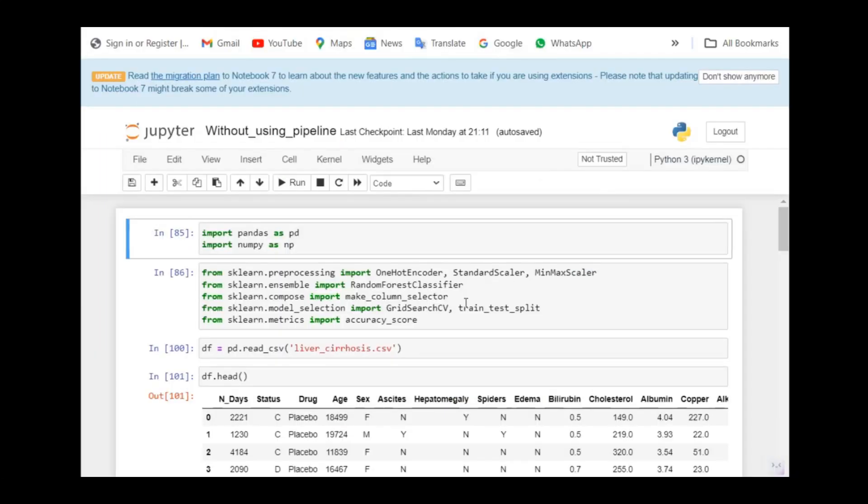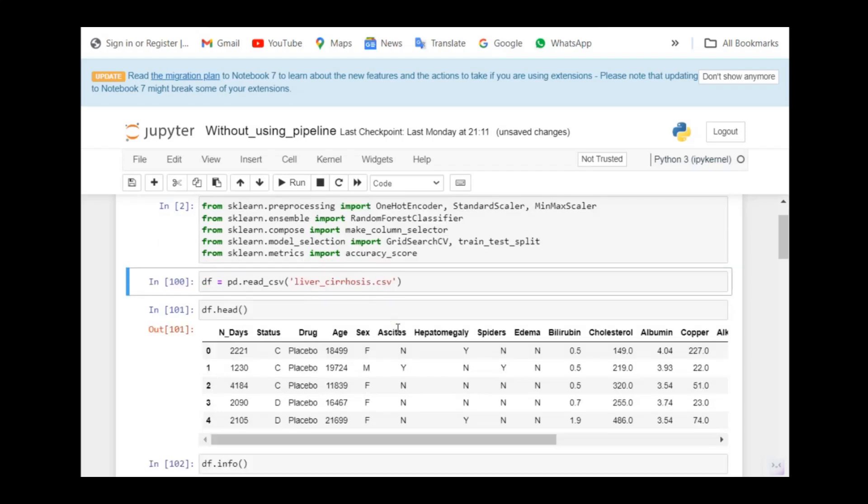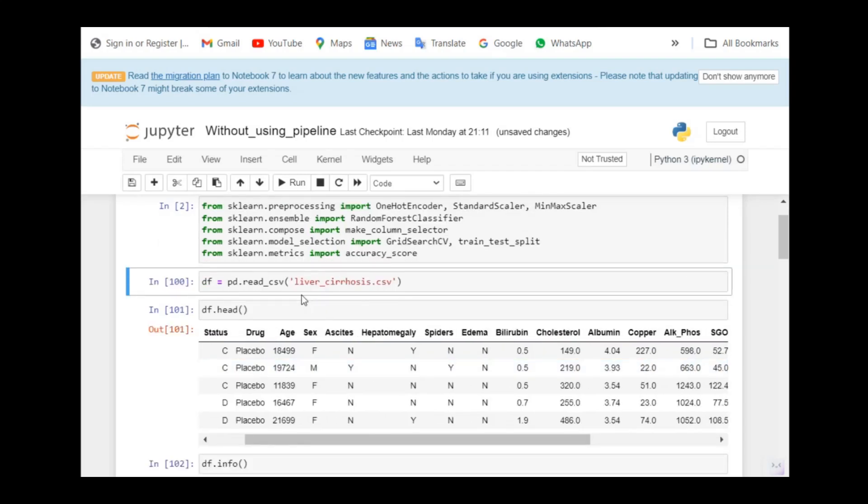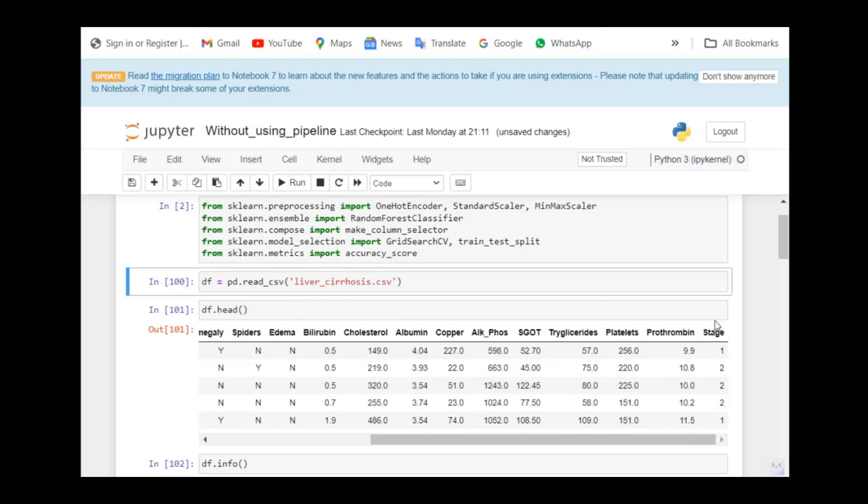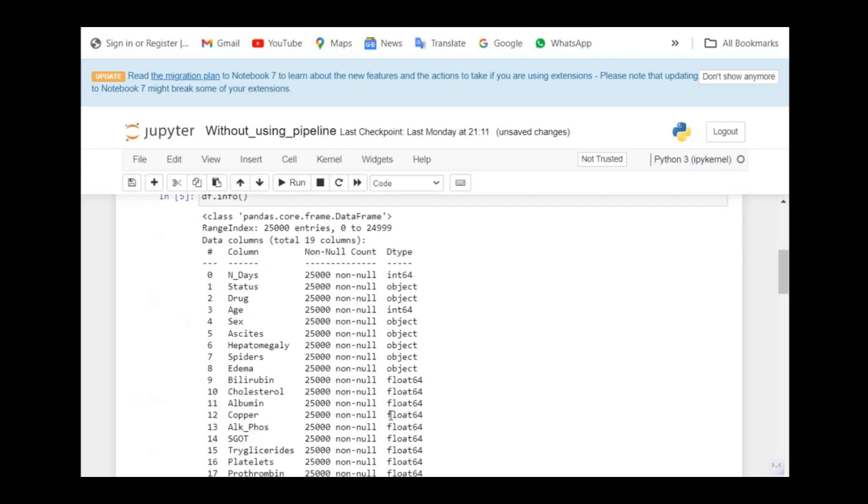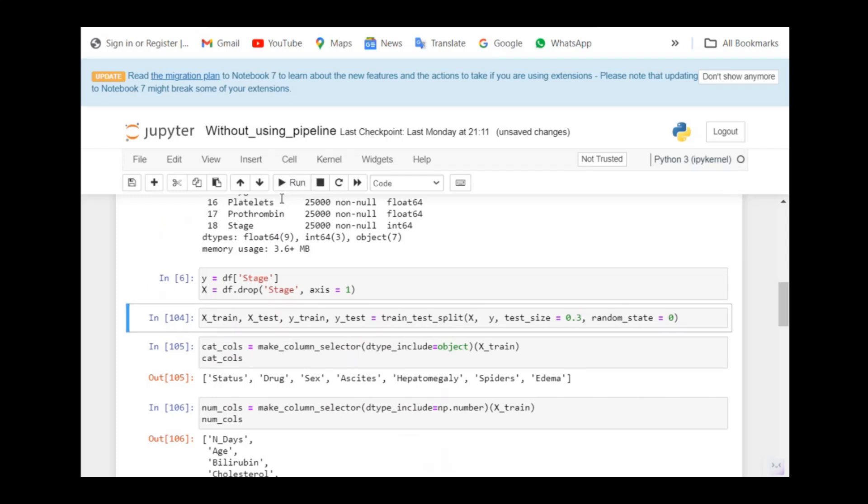Here I have a code without using the pipeline. I'm going to import all the required libraries and I'm going to use a dataset which is a categorical or classification problem. There are various parameters which will indicate whether a person has got liver disease. The target variable is stage. It will say different stages of the liver. If you see the data type of the data frame, it has got both integer, float or the numeric and the categorical. Let us create the X and Y data. Let us separate the target variable from the features. I'm going to do the train and test split. Now I'm going to segregate the categorical and numerical columns.